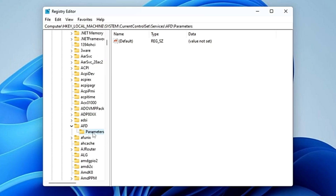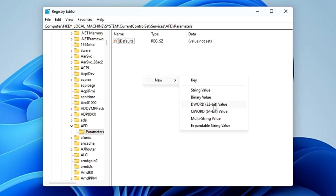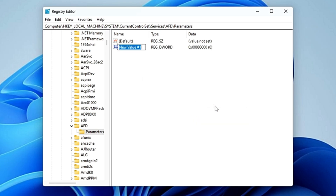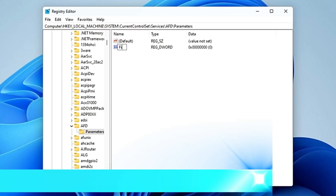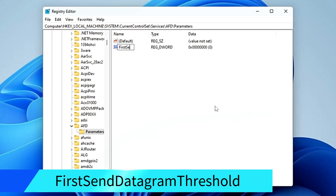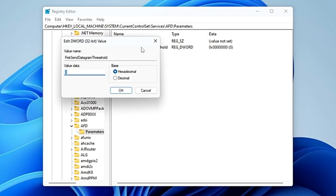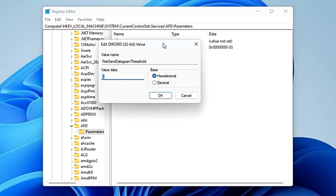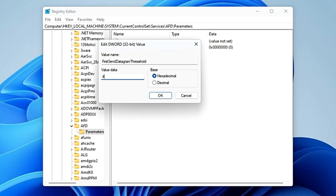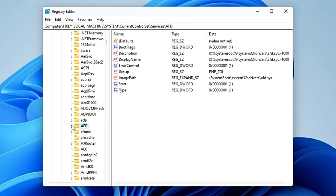Once you click on AFD, open 'Parameters'. On the right-hand side, right-click, go to 'New', and choose 'DWORD (32-bit) Value'. Rename it as 'FirstDatagramThreshold' — F, I, R, S, T with capital F; S with capital S; D with capital D; T with capital T. Double-click on it and change its value data to 409600, then click 'OK'.